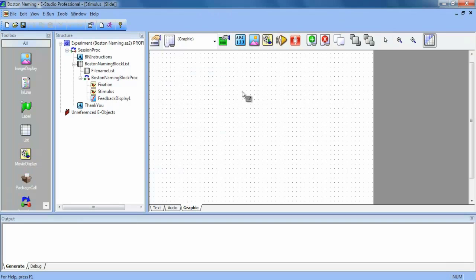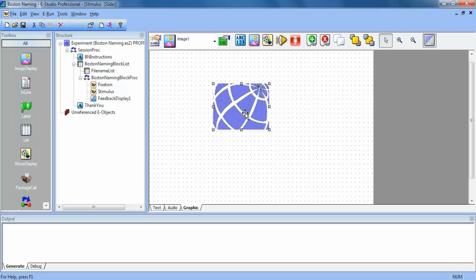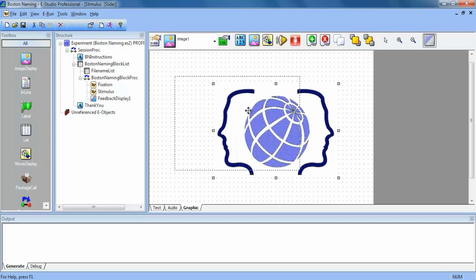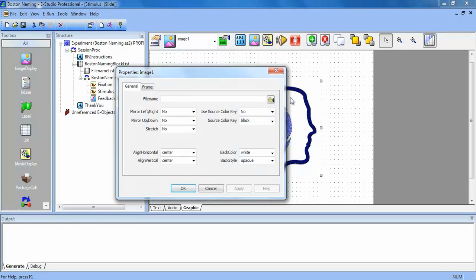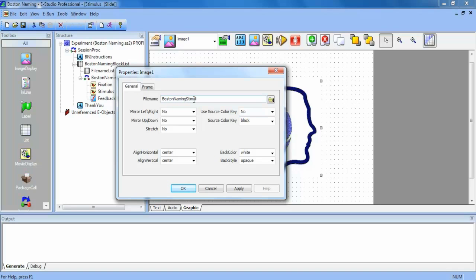Okay, and now we're going to add our picture. And in the properties for it, we are going to type the name of the folder that the pictures are saved in. And then we are going to reference our attribute that has the file names.